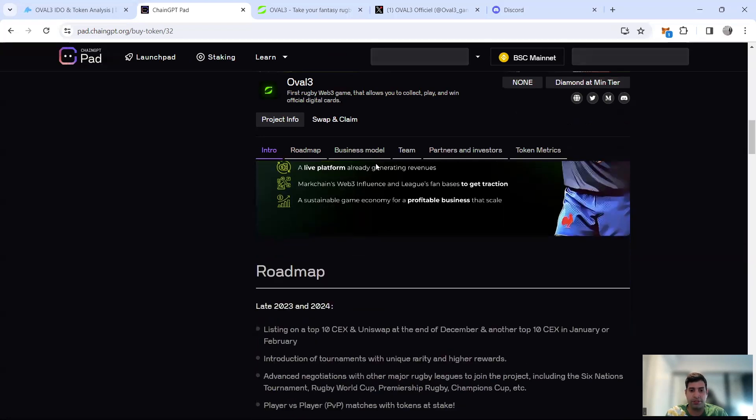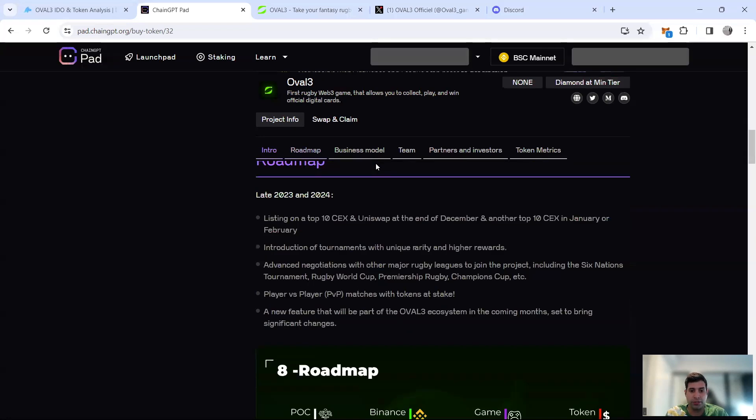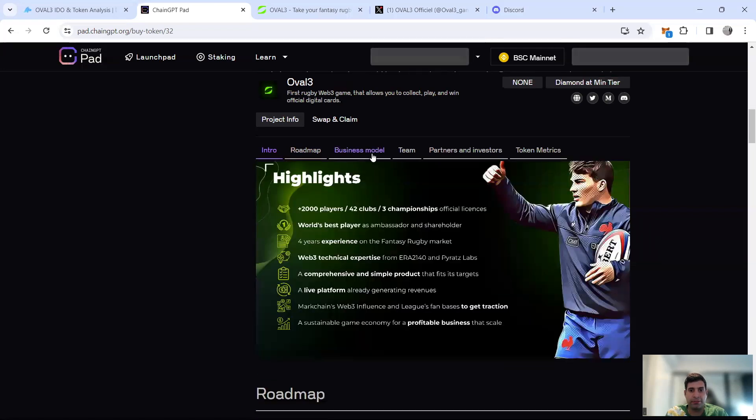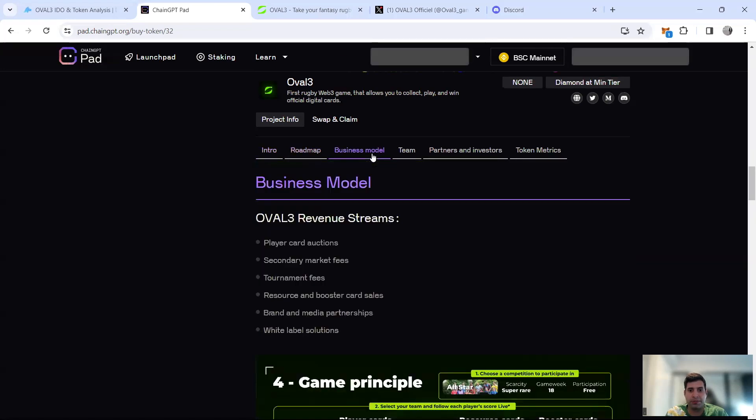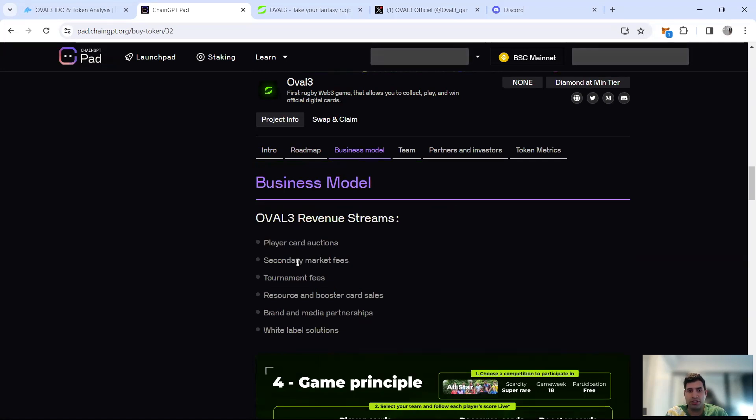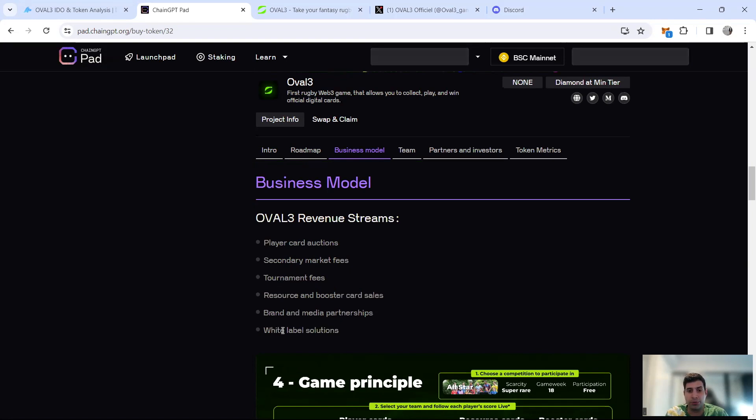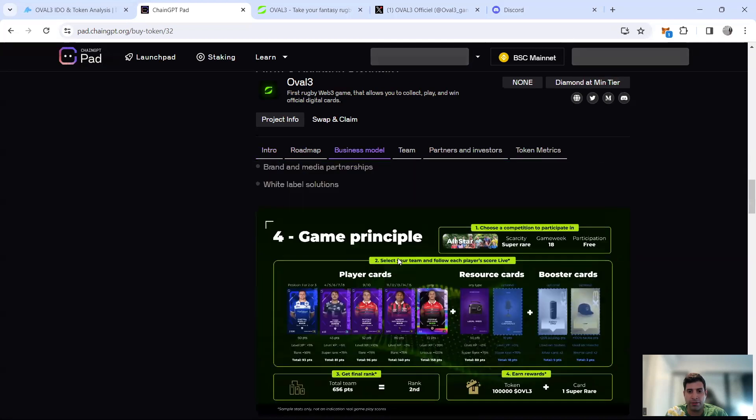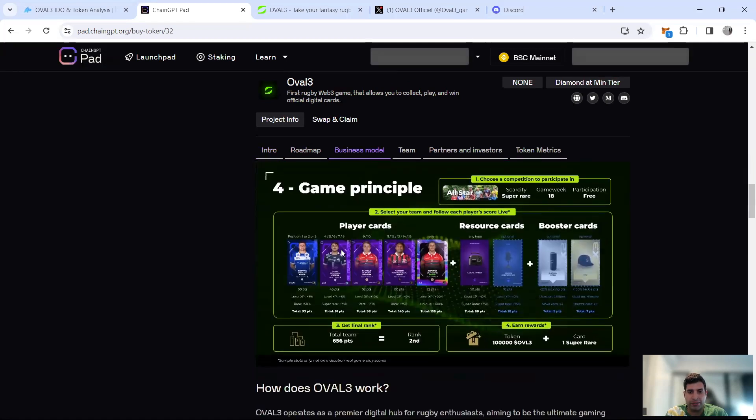They've made $500,000 just from the sale of NFTs, so it's a pretty massive model that they have. Their business models and revenue streams include player card auctions, tournament fees, secondary market fees, white label solutions, brand media partnerships, and booster card pre-sales.